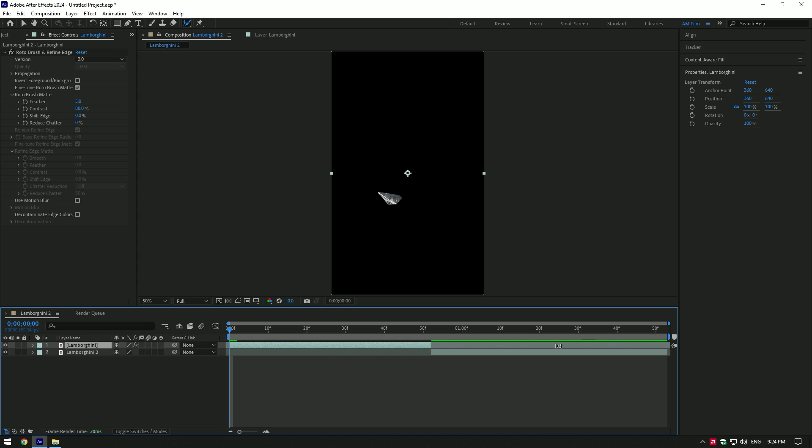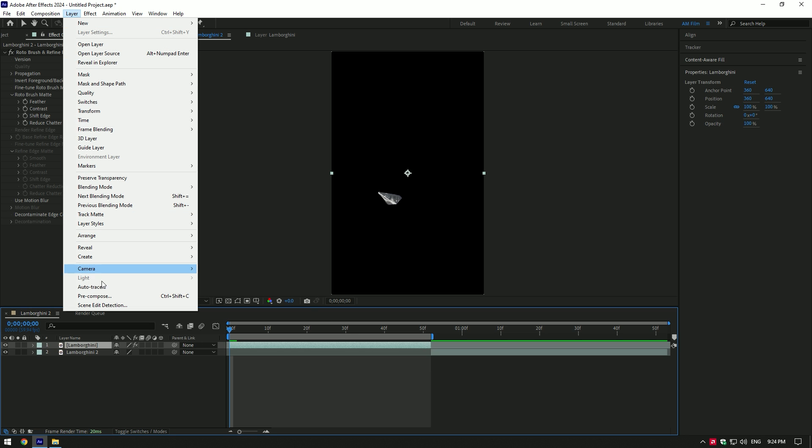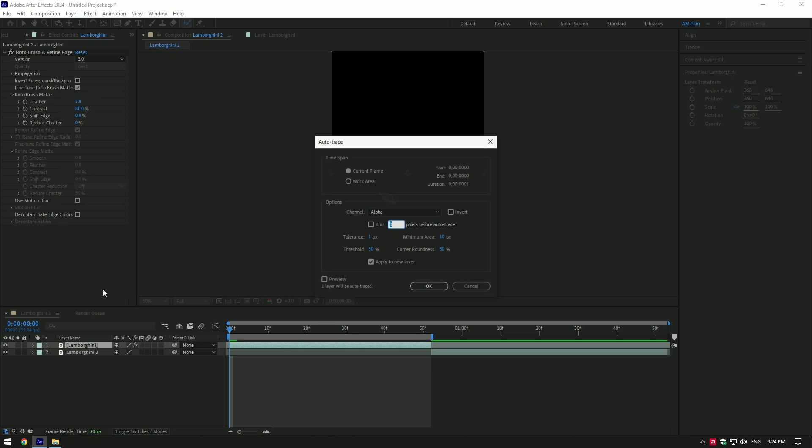First of all, now we have to trim the work area, match it with a clip you are masking. Now go to layer and click on auto trace. Make sure to check work area. Uncheck apply to new layer and click on ok.